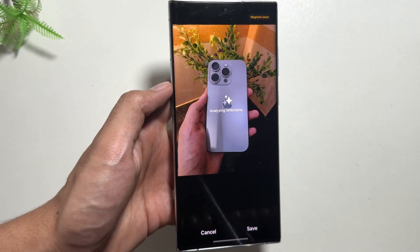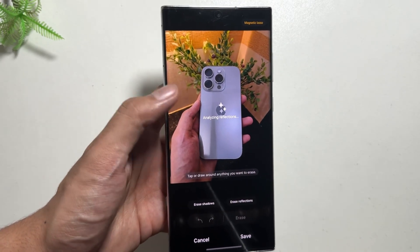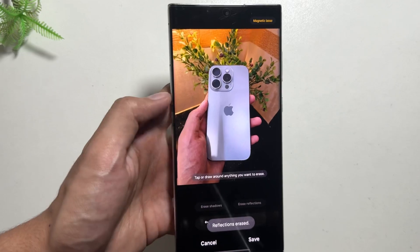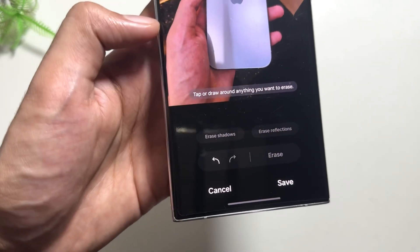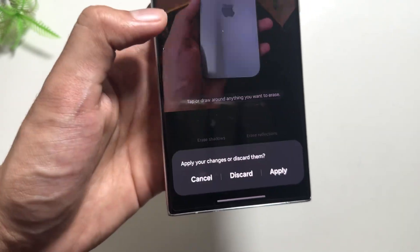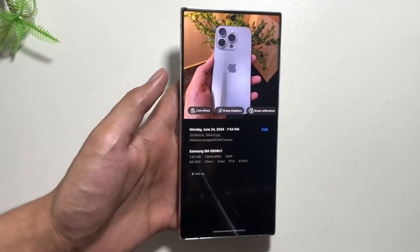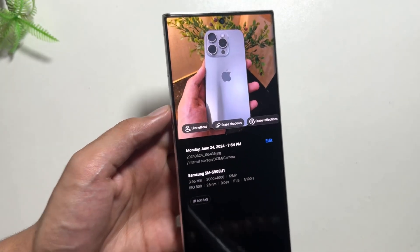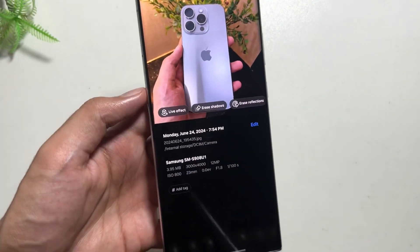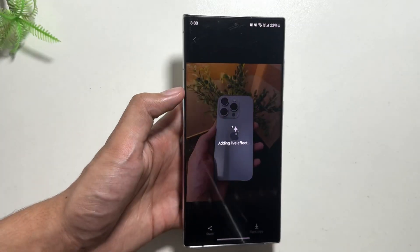There are some other options also available, like Erase Shadows and Erase Reflections. You can erase the reflection from any image by simply clicking on Erase Reflection. As you can see, the reflections are removed from the image, and you can save it or cancel it.